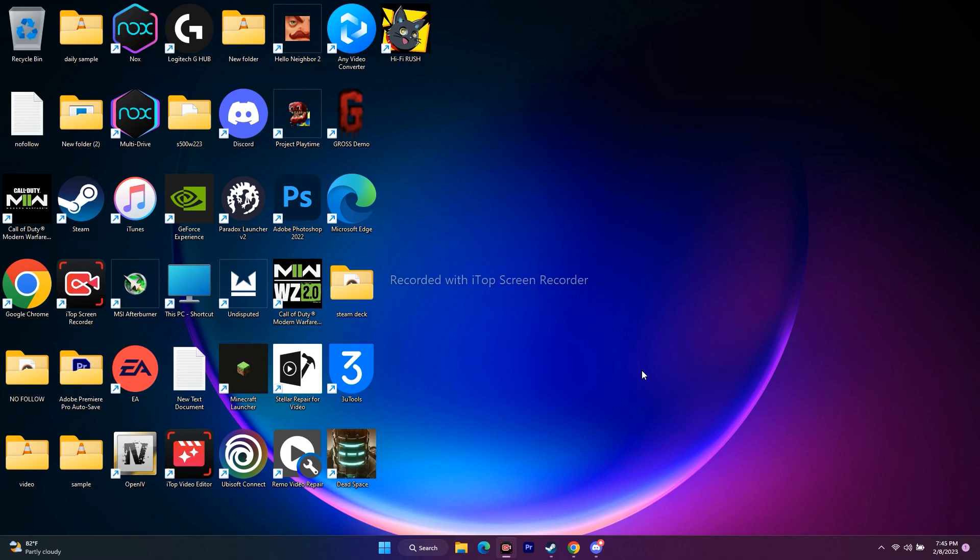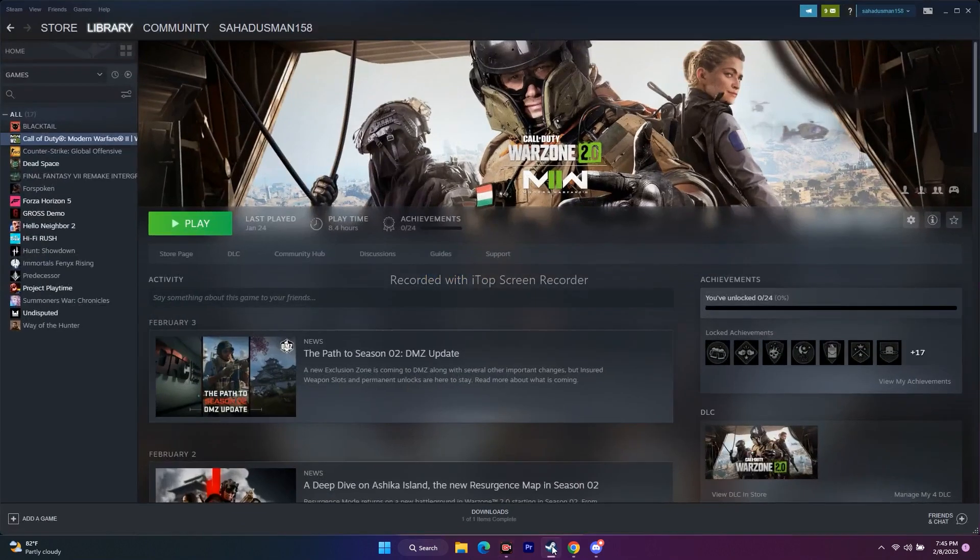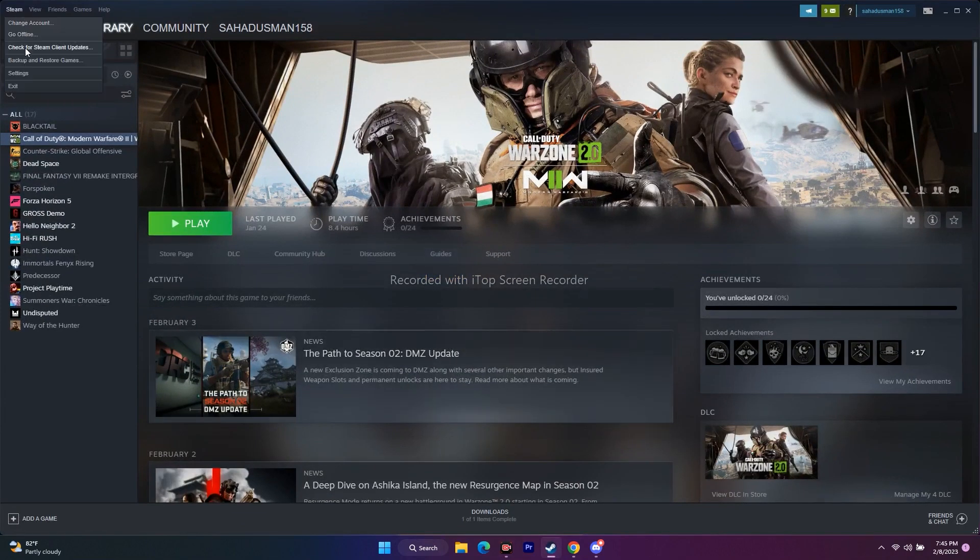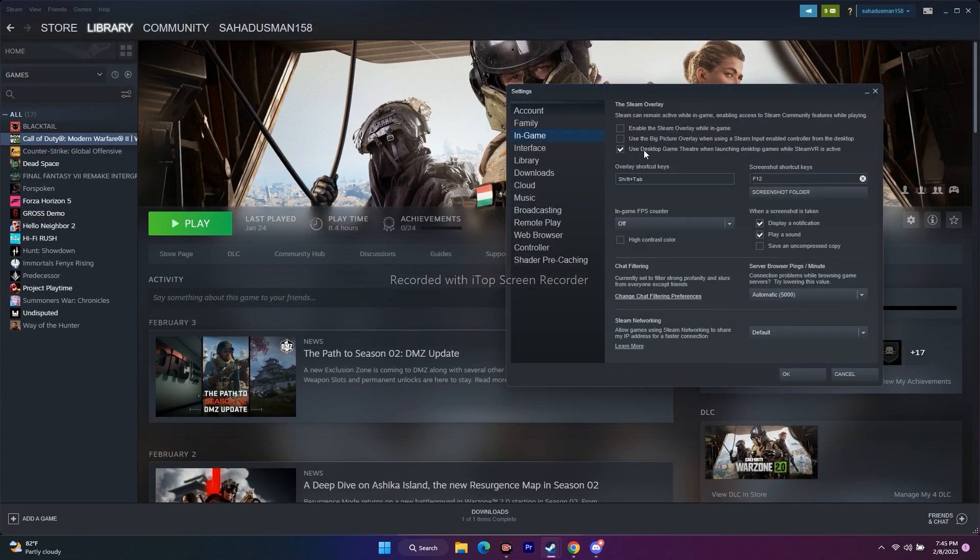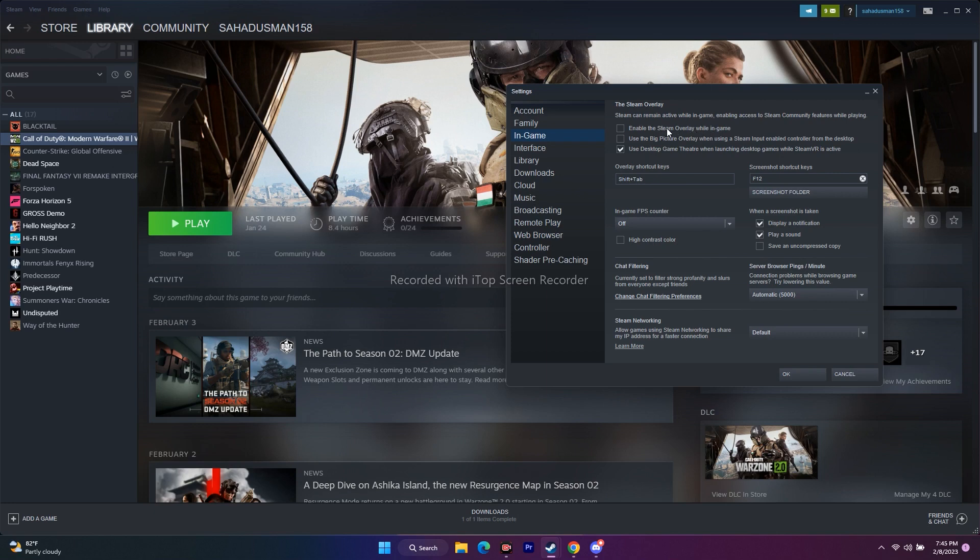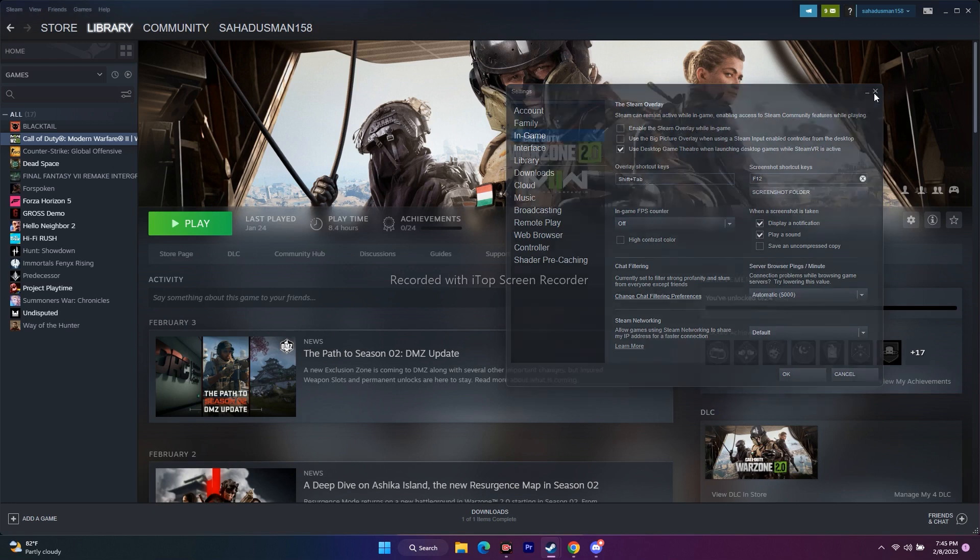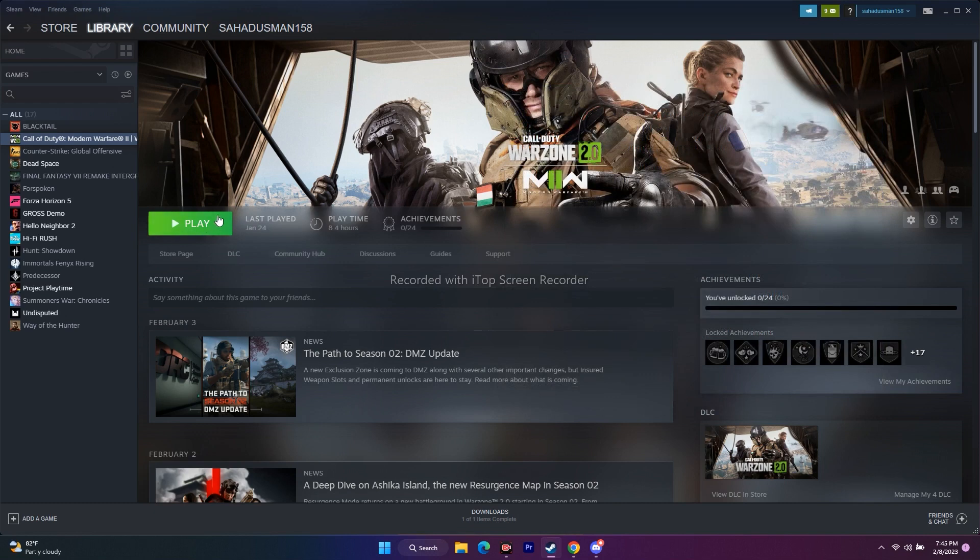Moving to the next one, just go to Steam, go at the top, now go to Settings. From here go to In-Game, and as you can see, Enable the Steam overlay while in game is set. You have to make sure that this is unchecked. If it is checked, you have to uncheck this. This is very important. After that, just close everything, try to play the game, and this is the third step.